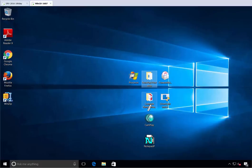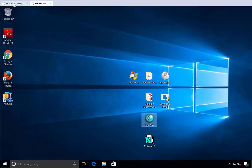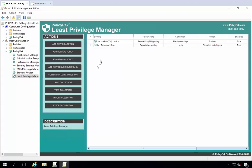Let's take this one step further. Let's say we get the memo. We've made it a little too secure. We want to let CamPlay run. Well, that's great. We can do that. We'll go back to Least Privilege Manager.